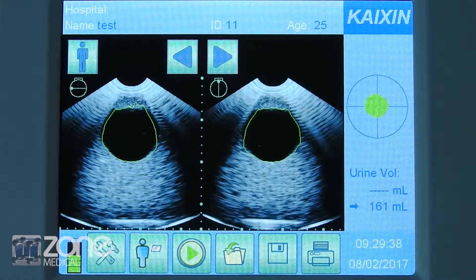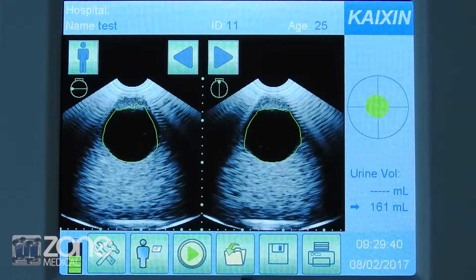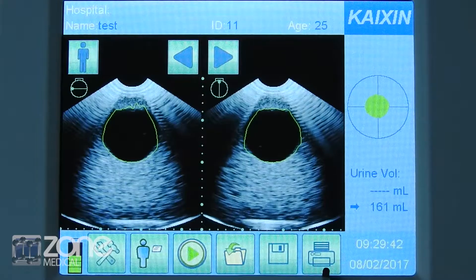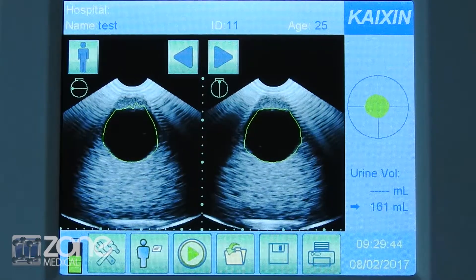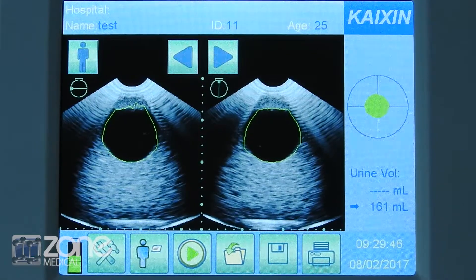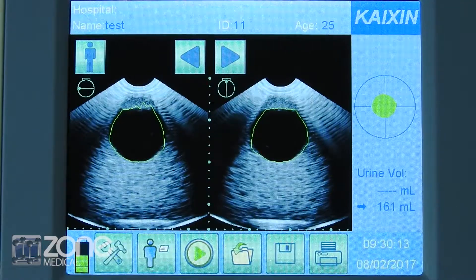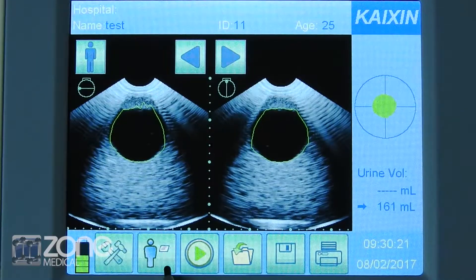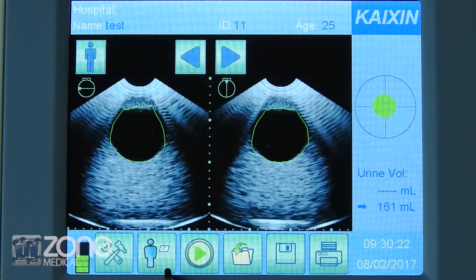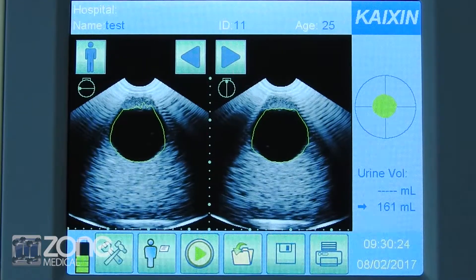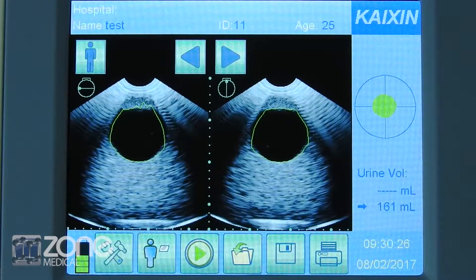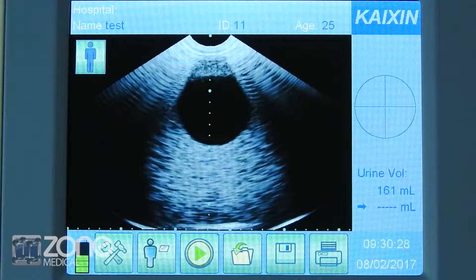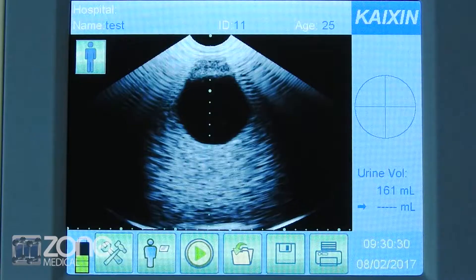From here you can manage, export, or print your data. Once the patient result has been correctly managed, to begin another test you can simply re-enter the patient demographic or simply press the button on the probe to begin another exam.